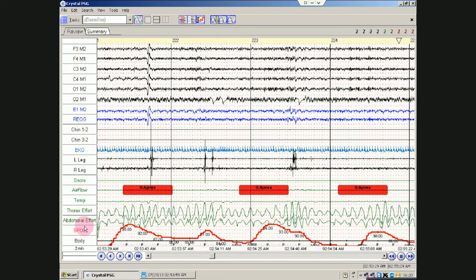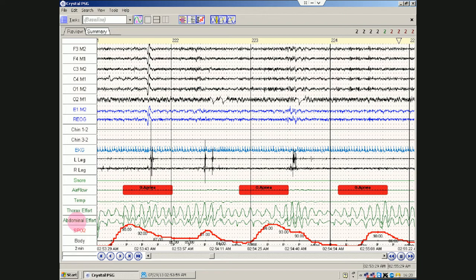This person is really, really easy to score. Let's navigate around a little bit. Let's go back to 30 seconds.